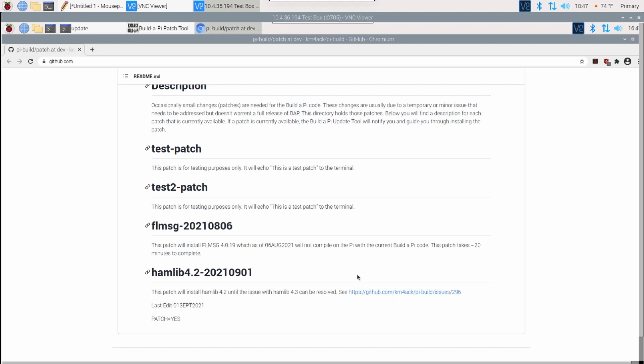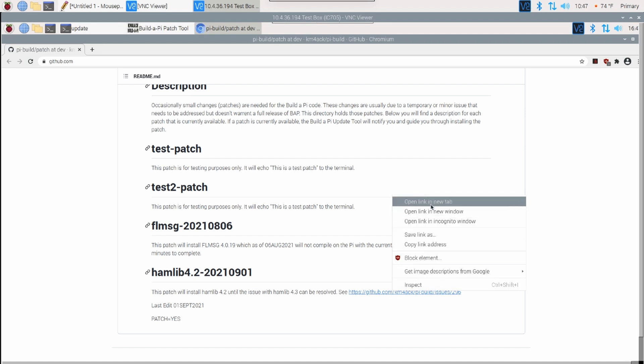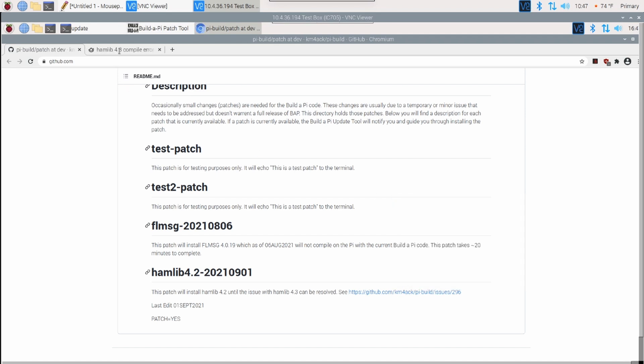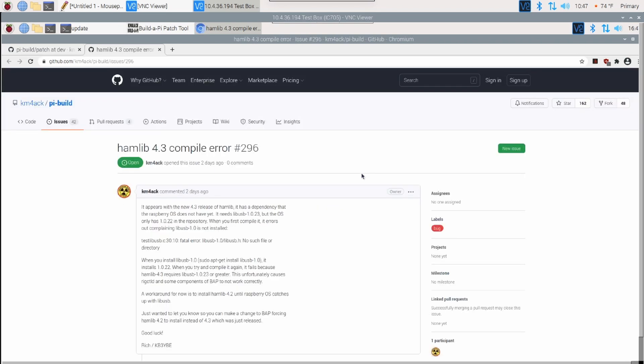So, you'll see that right here in Hamlib 4.2, the description of it, that you can click right here and it would go ahead and take you to, let's just go ahead and do that. It will take you over to the original issue and kind of walk you through what's going on and tell you basically why we needed to apply this patch to begin with.